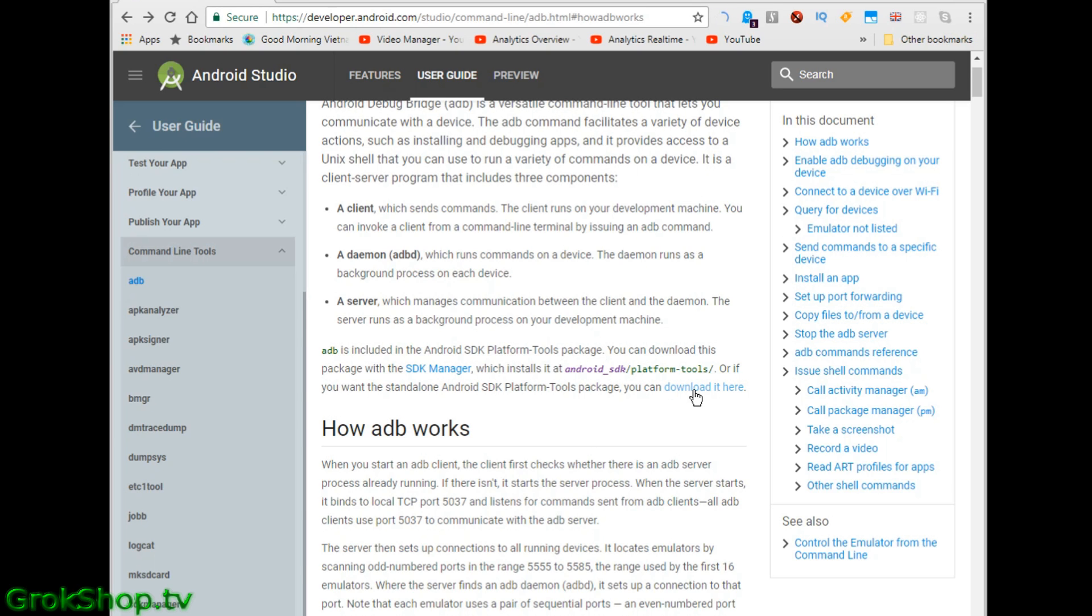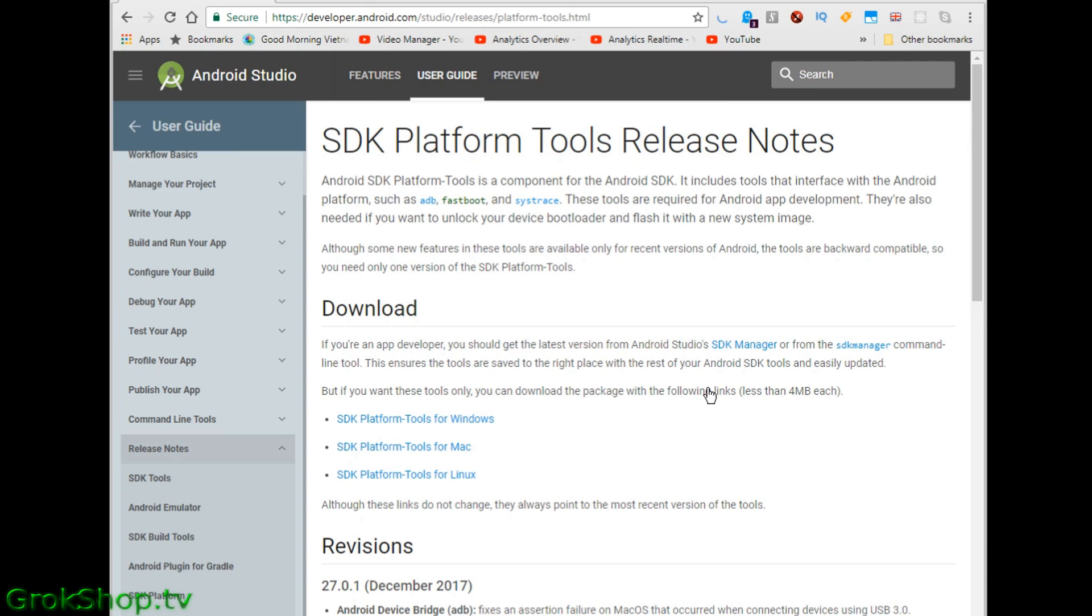So assuming you're not a developer with the SDK Manager, click the download it here link to get the Android SDK platform tools download page. Next, click the appropriate link for your platform.